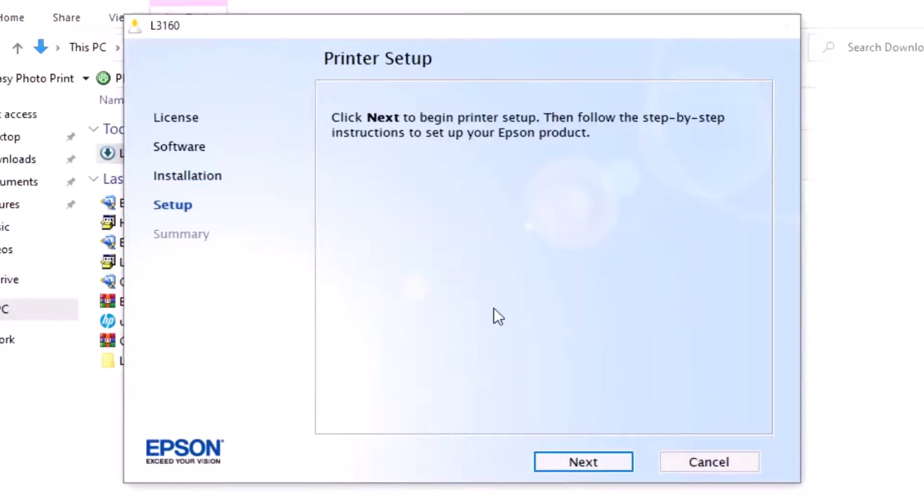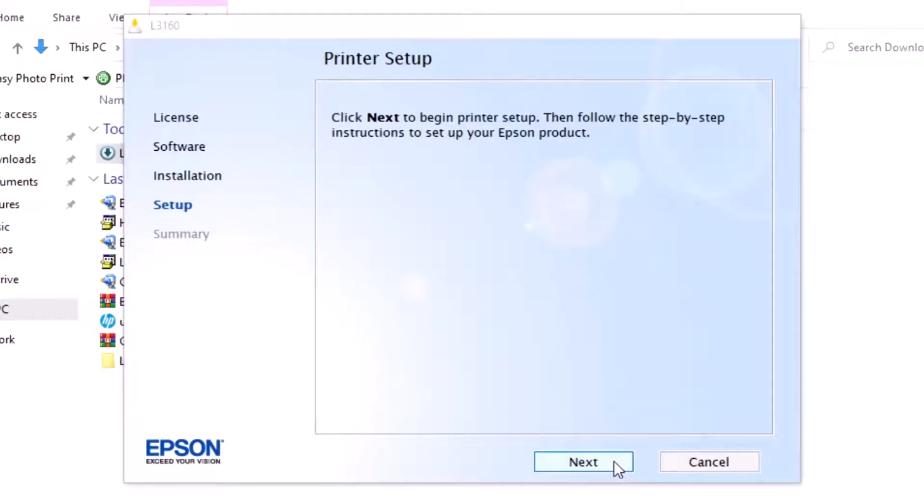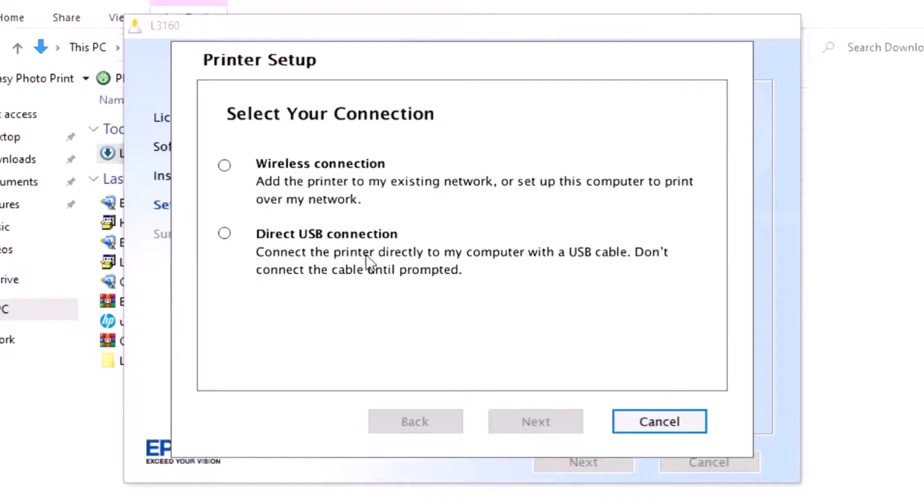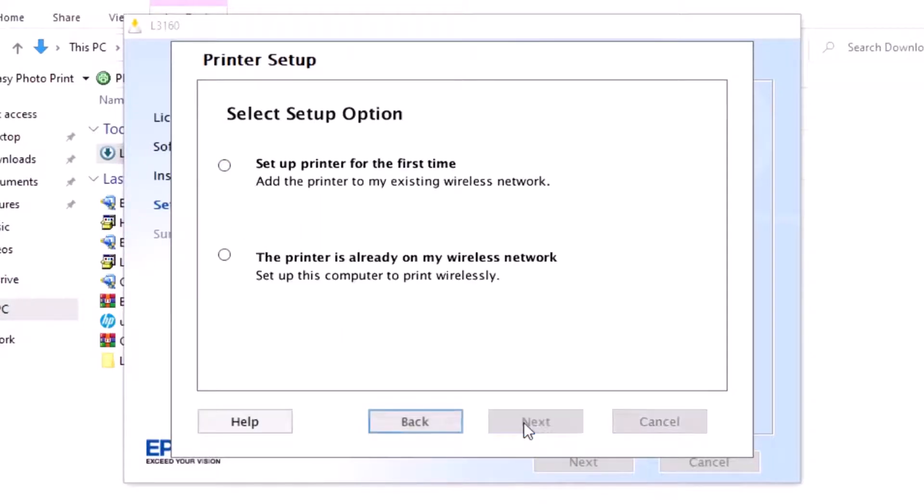Click Next. Check the marked box and click Next. Direct wireless is correct.